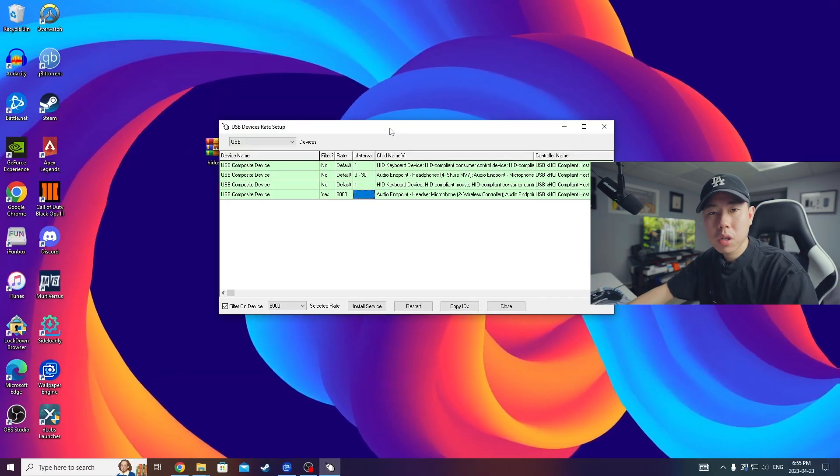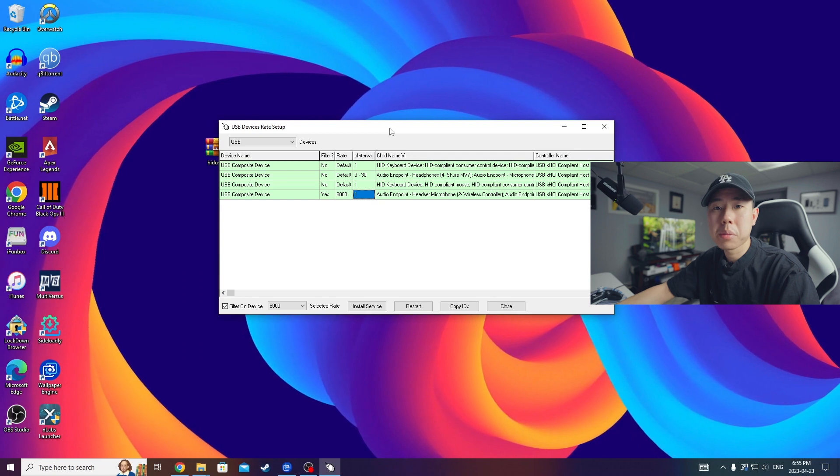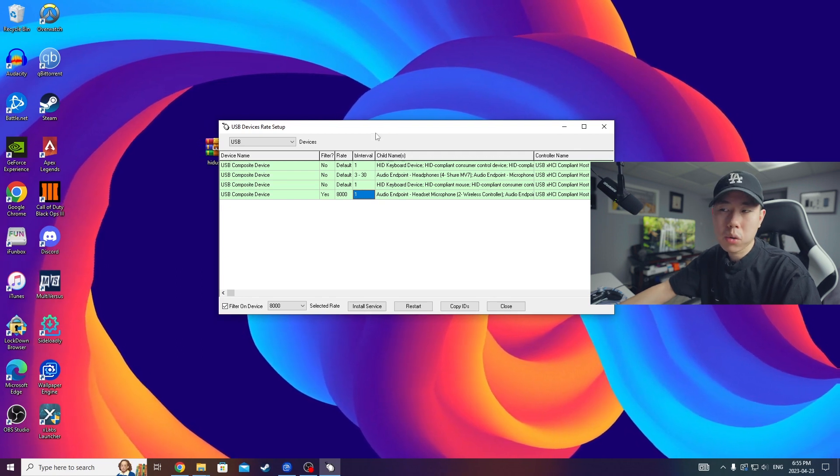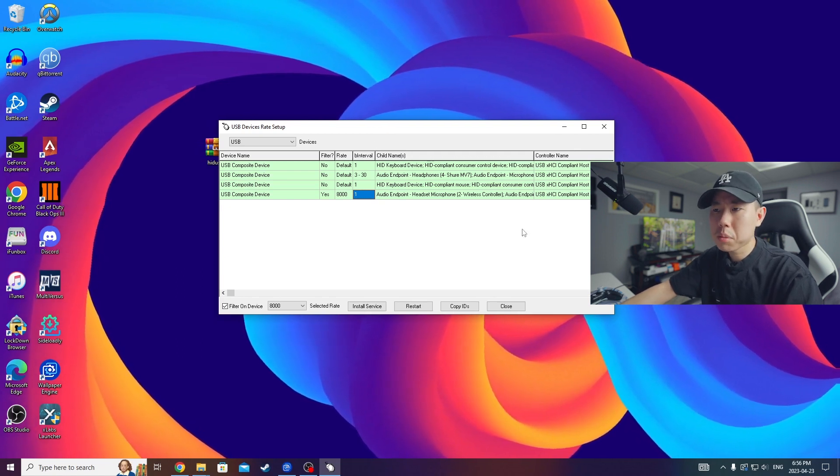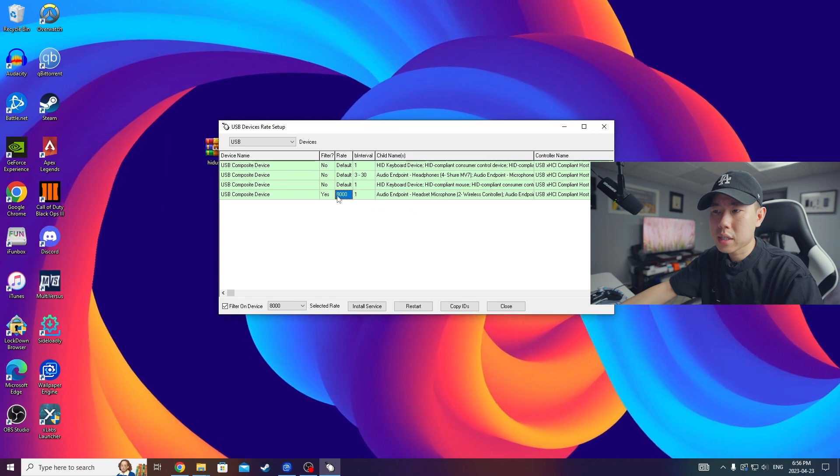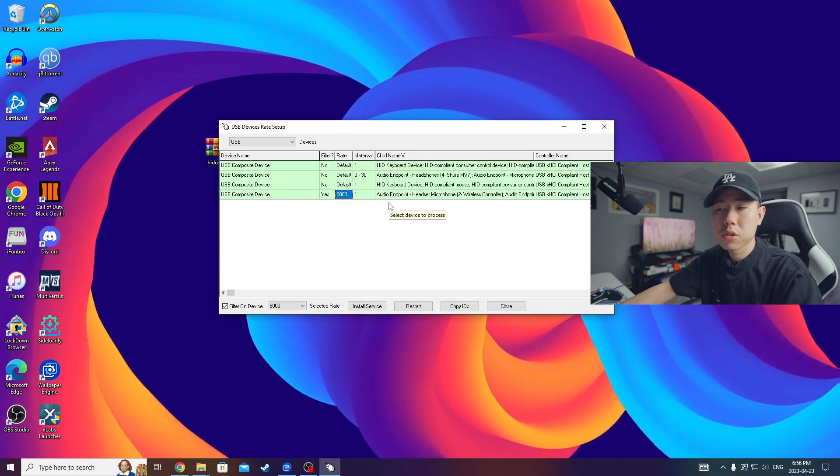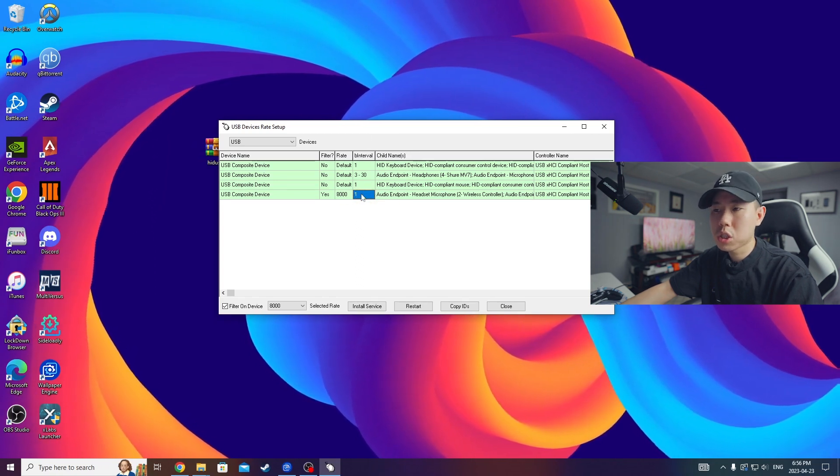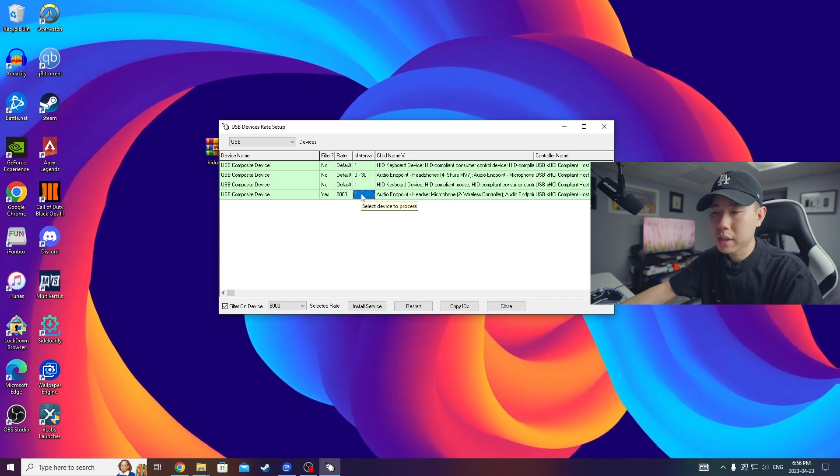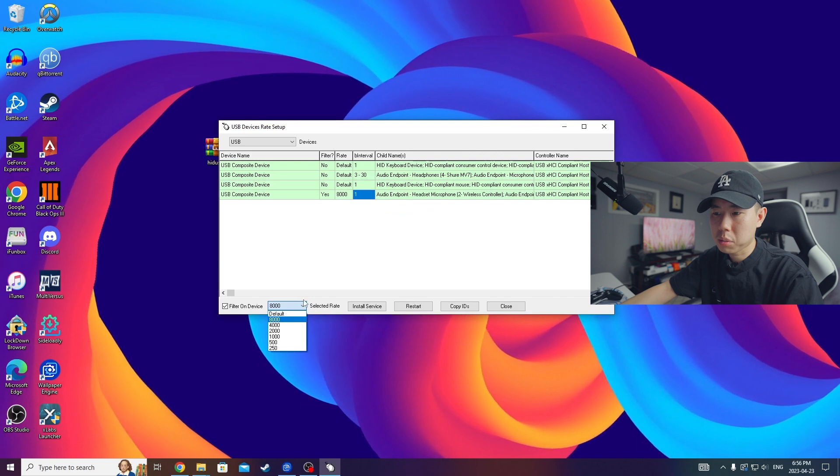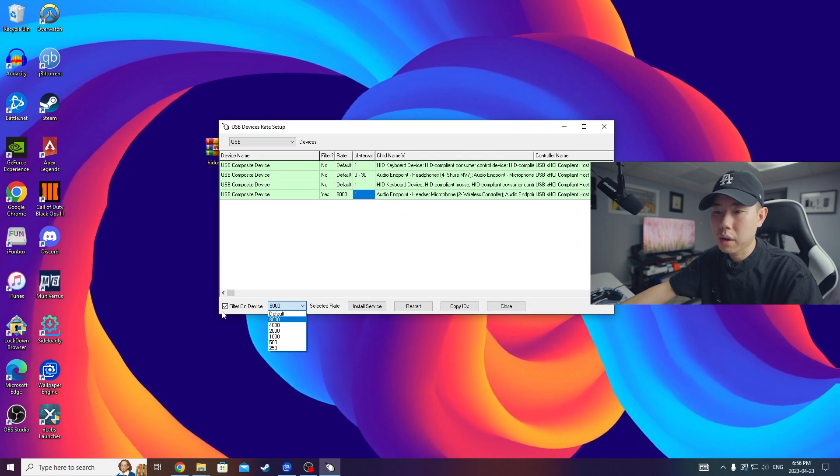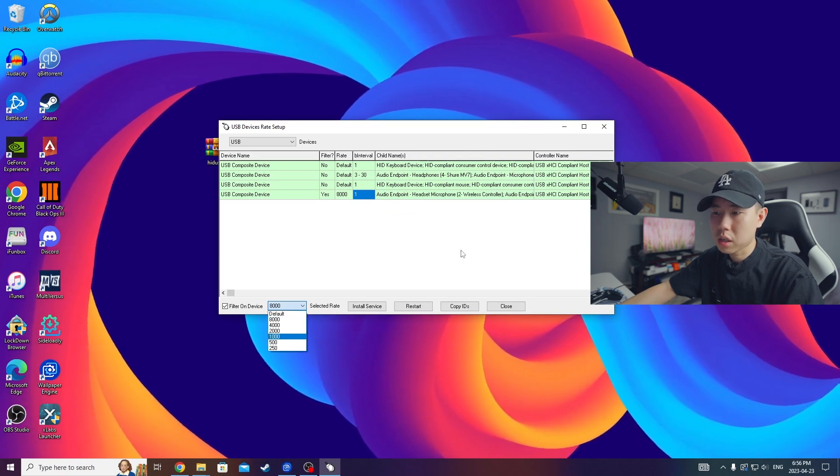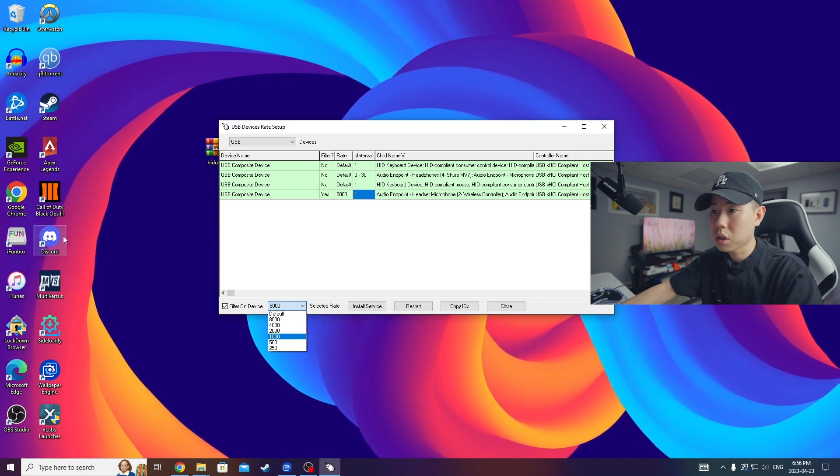So what I highly recommend doing is maybe every couple weeks open up this program again and make sure that your rate is set to 8000 and then your interval is set to one, just because sometimes it will reset back to its original state. So do the exact same thing, set to 1000 or the max if you're on a PS4 controller, and then make sure you have filter on device checked and then click on install service and you're good to go.